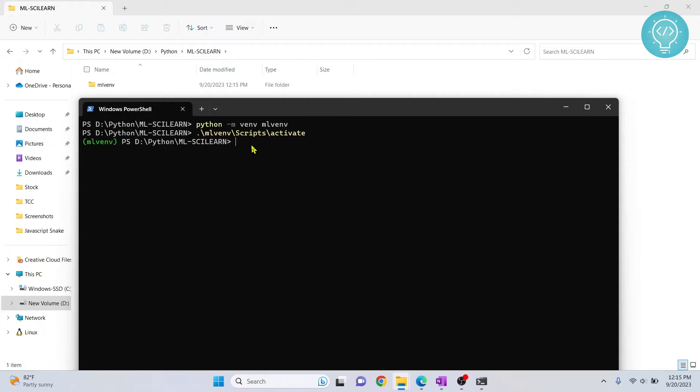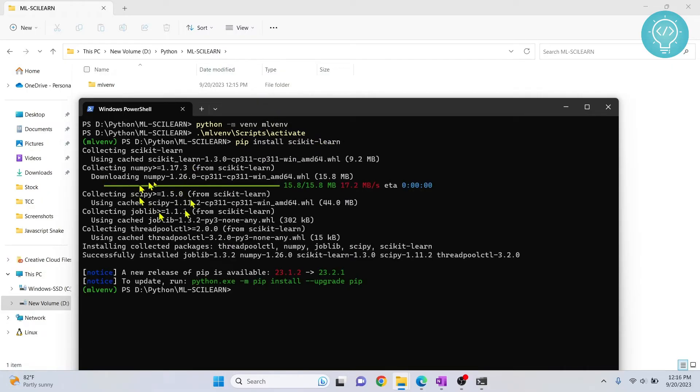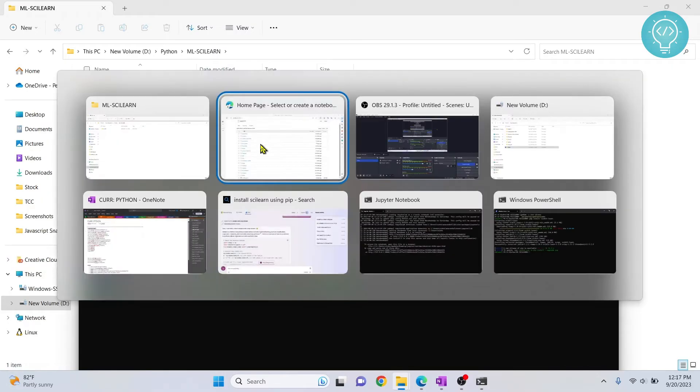And now we can install the required dependencies here. So I will install scikit-learn, that is pip install scikit-learn. Hit enter. And now scikit-learn is being installed. So as you can see, our scikit-learn is installed.